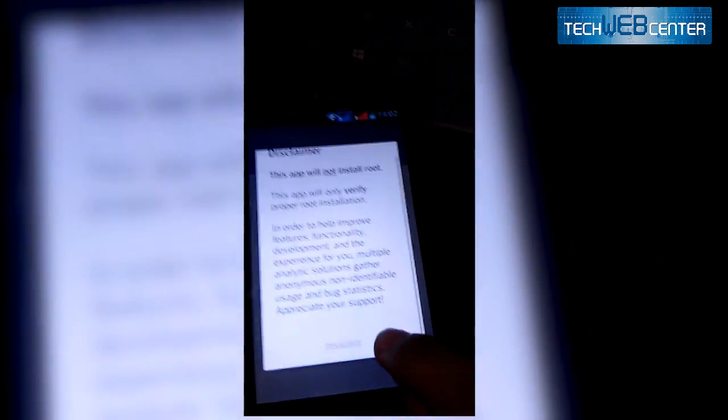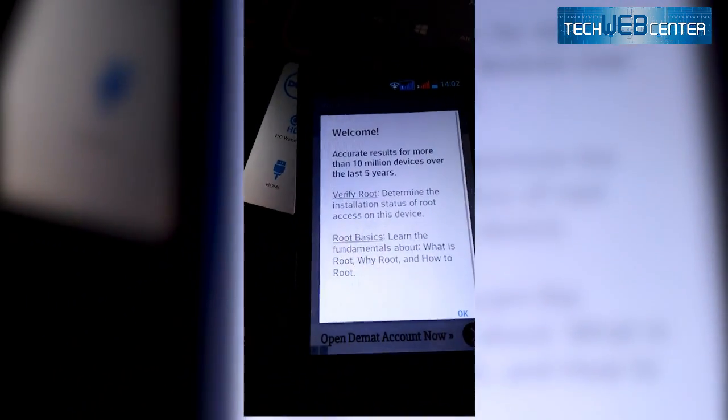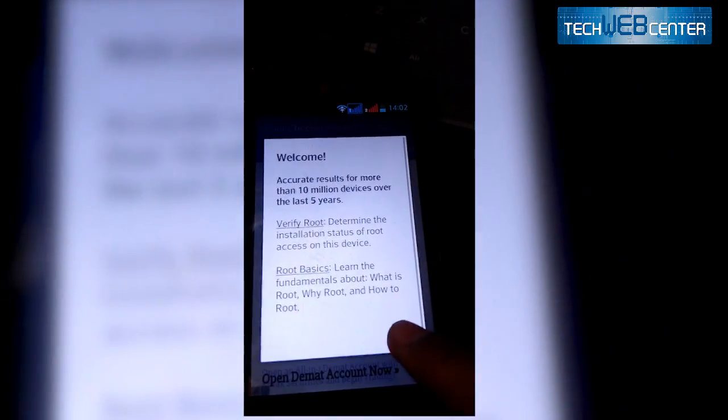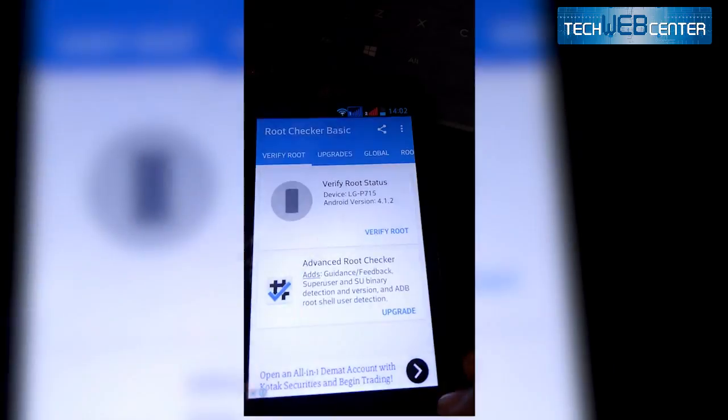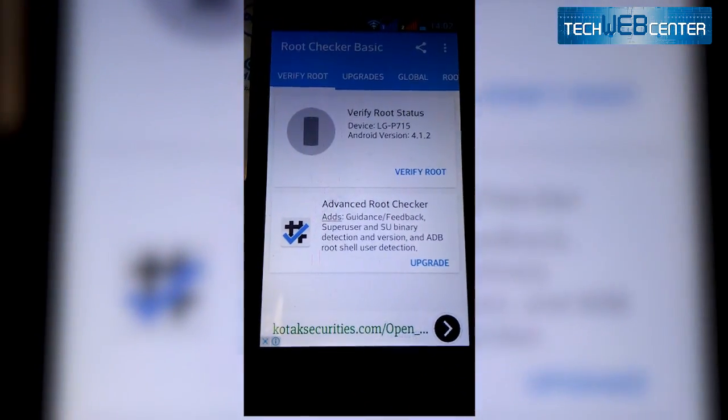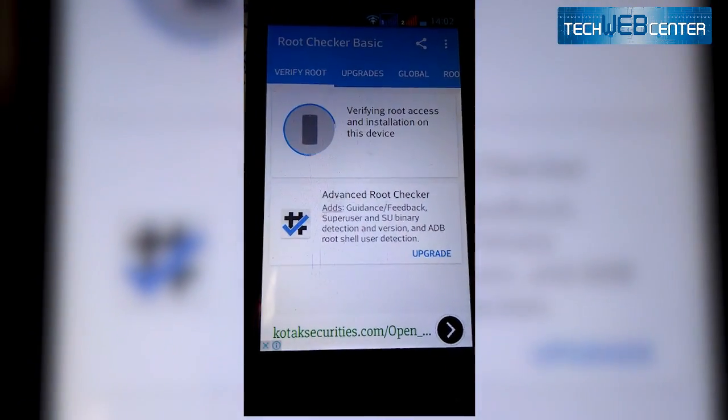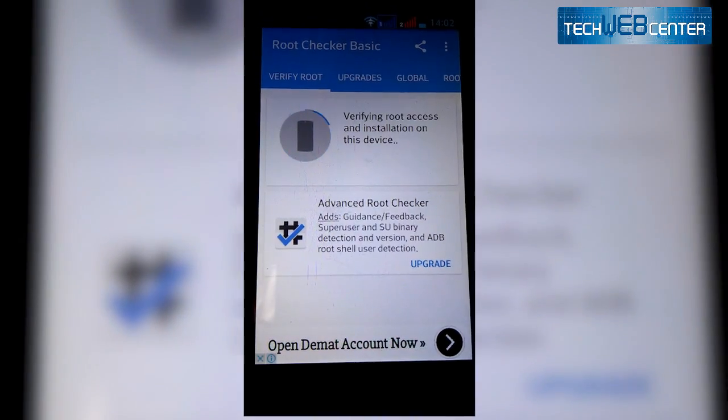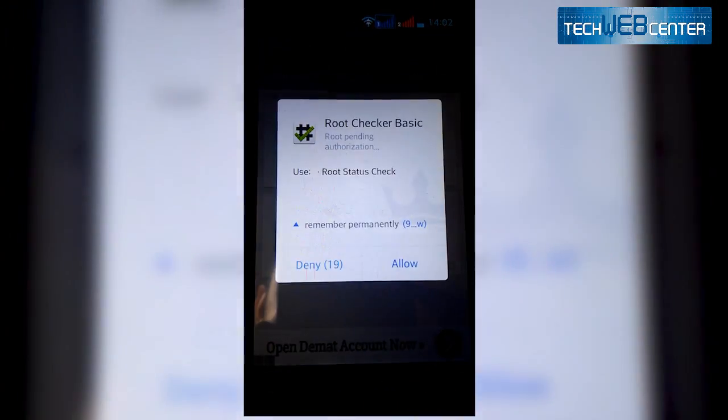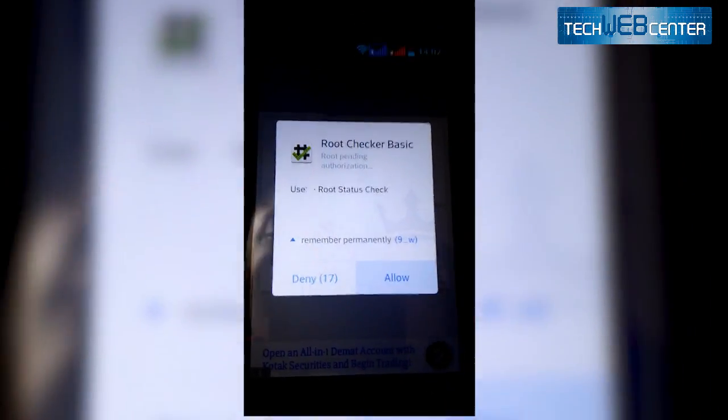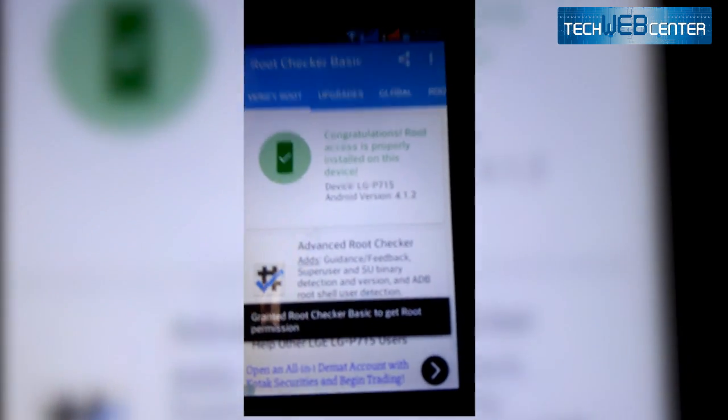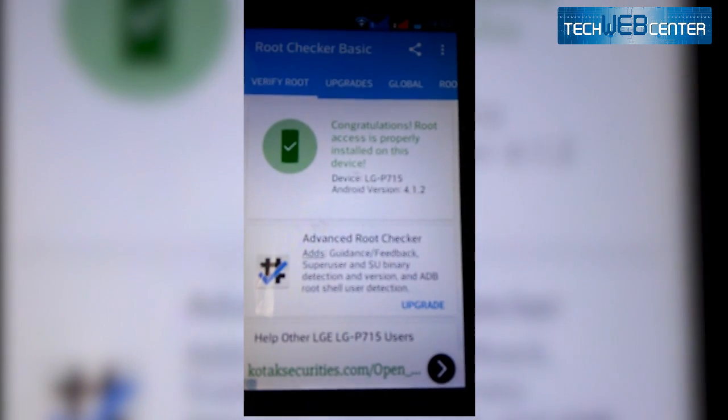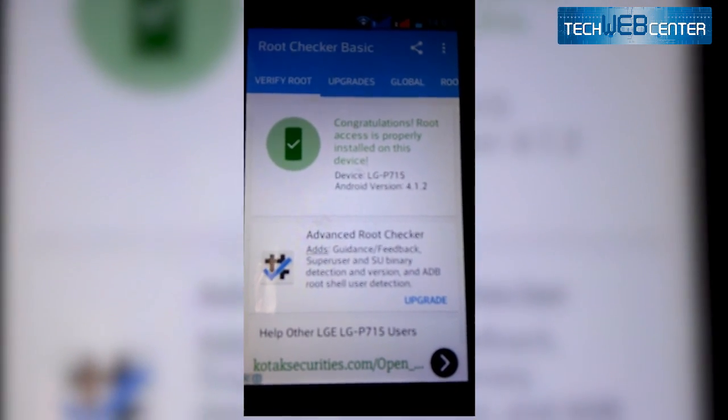Click on agree and click on OK on welcome note. Now click on verify root option. This allows. See the message: congratulations, root access is properly installed on this device. Yes!